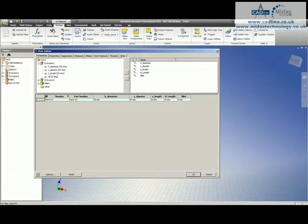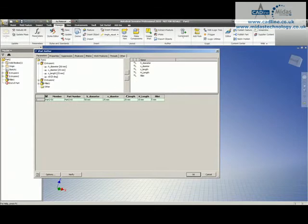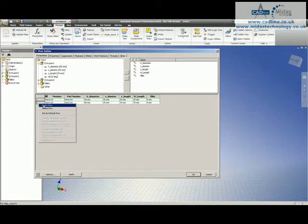So there's part 201, hdiameter, sdiameter, slength, hlength, and fillet. And from here we can just go and insert rows.